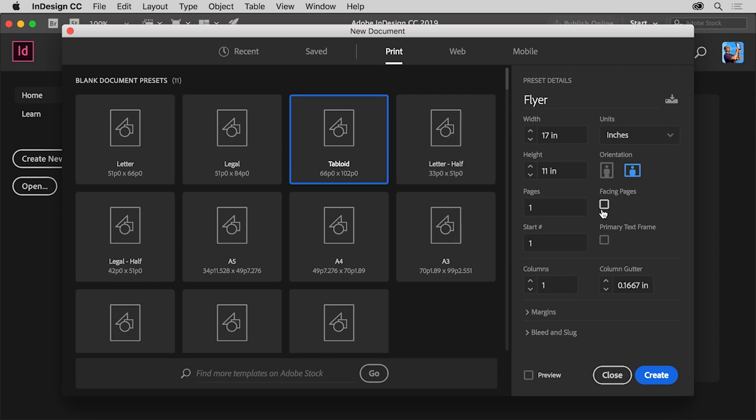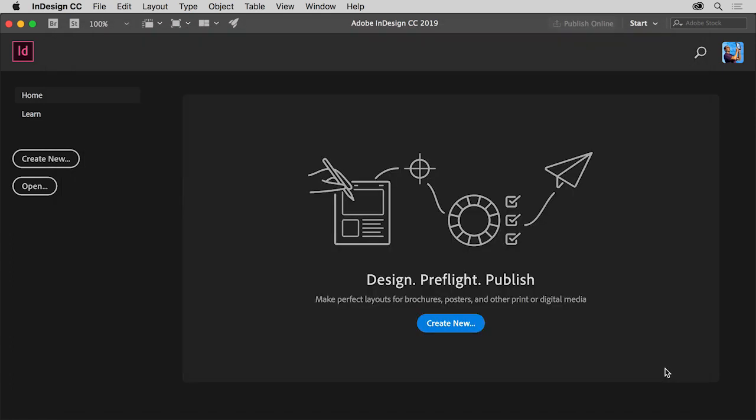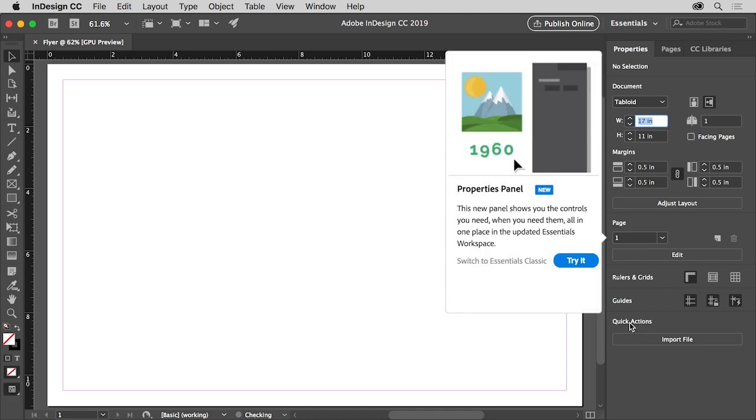You can start with a number of pages, but you can also do that after the document is created. There are a lot of other options you can set to fine tune the document before you get started. You'll become more familiar with these options the more you work in InDesign. For now, click Create to create the new document and open it in InDesign.